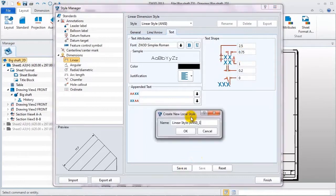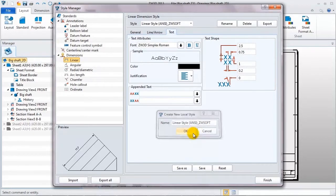Then, click save as, give it a name, add ZW soft as the postfix.